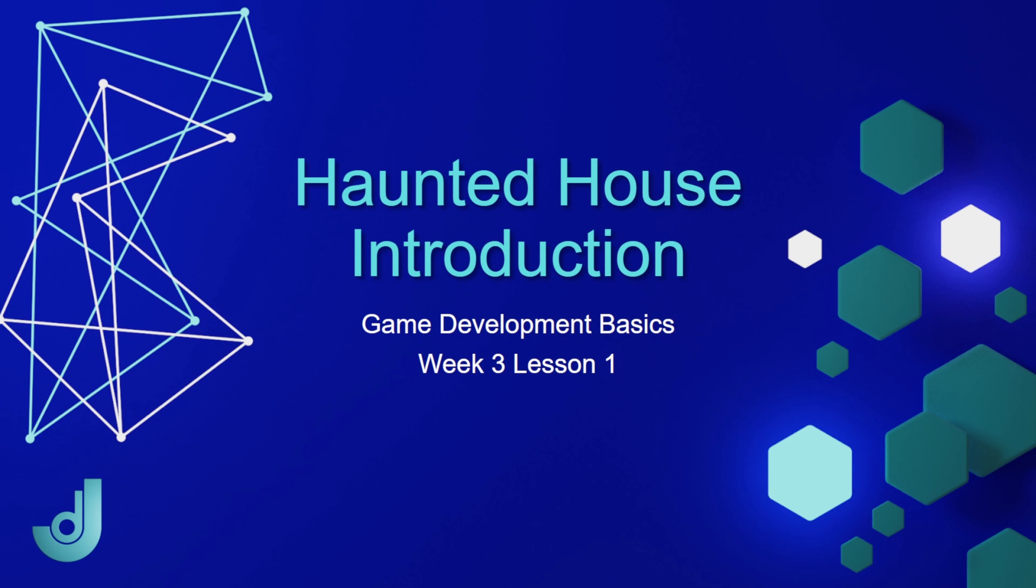Welcome to my course, Game Development Basics, Week 3, Lesson 1, Haunted House Introduction.